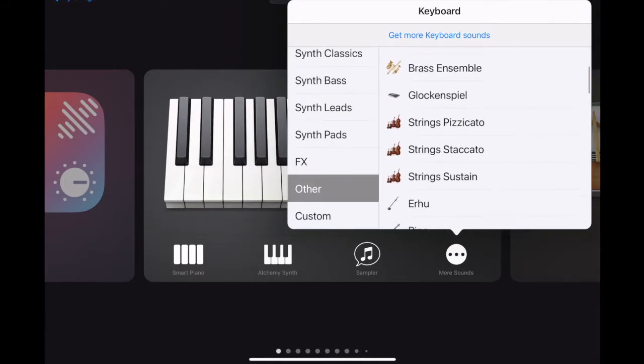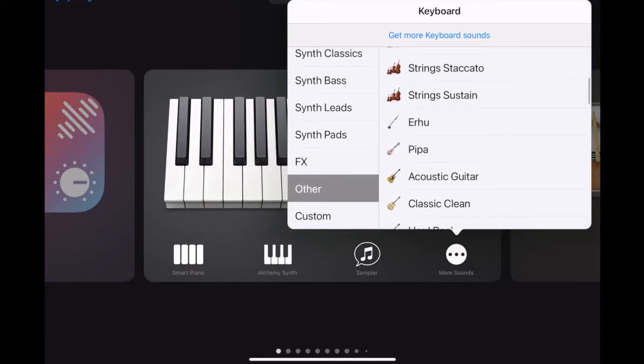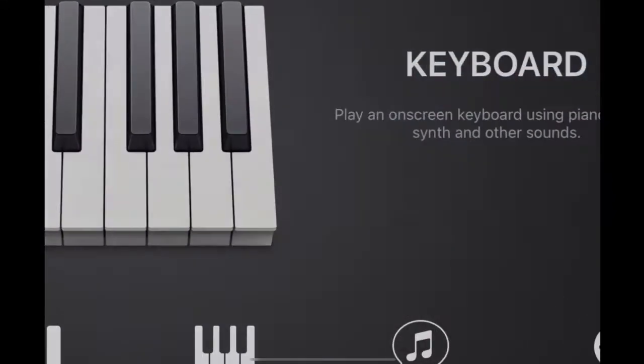On GarageBand iOS, choose an instrument. Here I'm choosing string sustain.